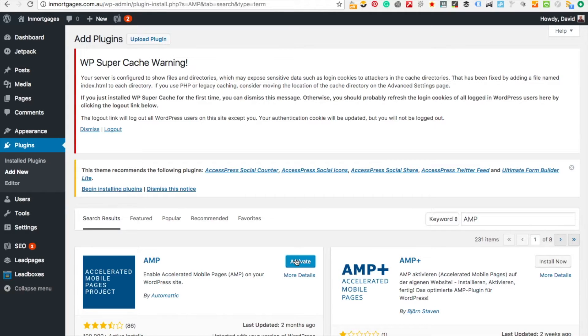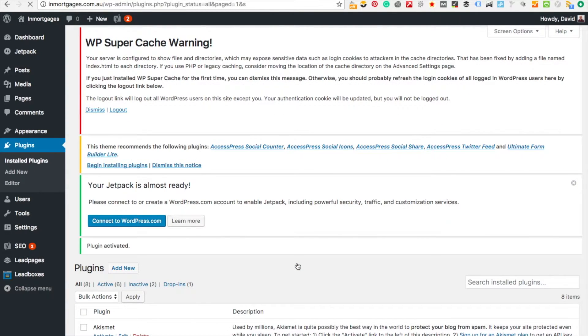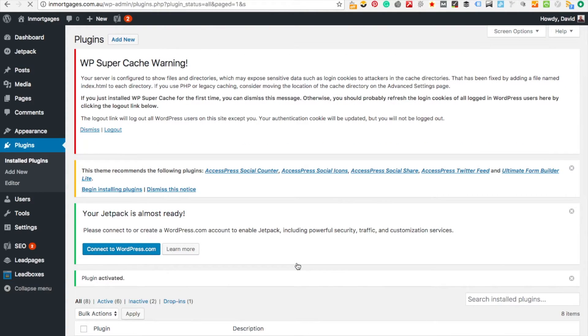Now that it's installed we're going to activate it. It can work well by itself but what we want to do is integrate it with Yoast.